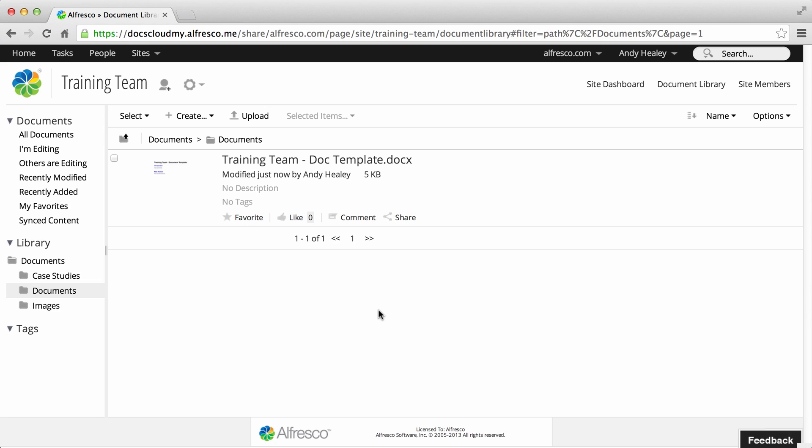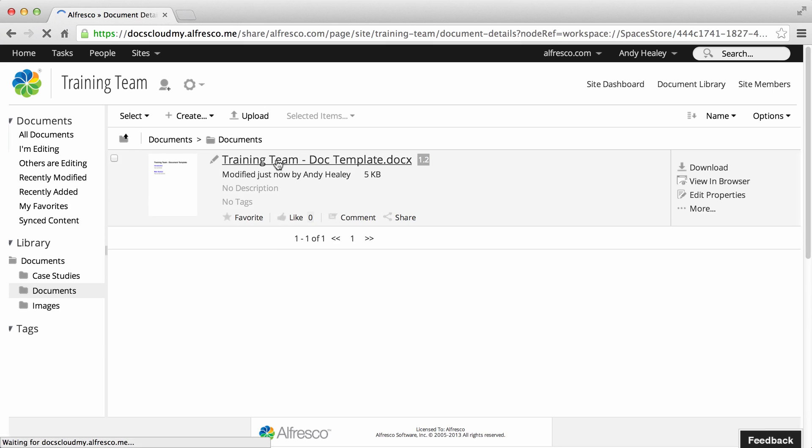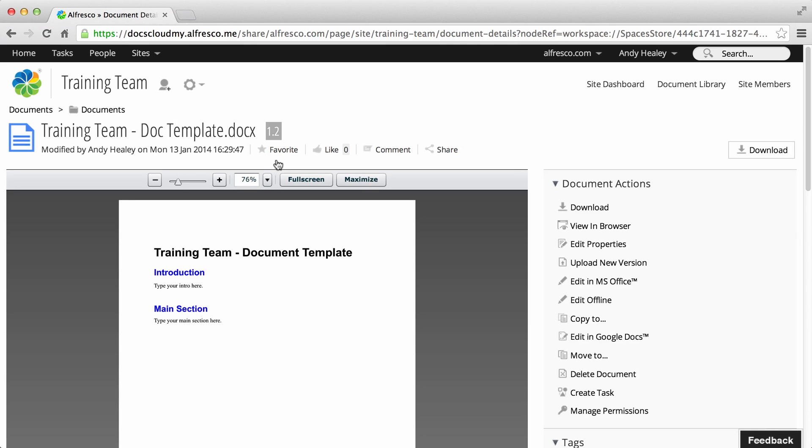This saves the item to Alfresco, closes Google Docs, and returns you to the site library. You can see the item is now unlocked.